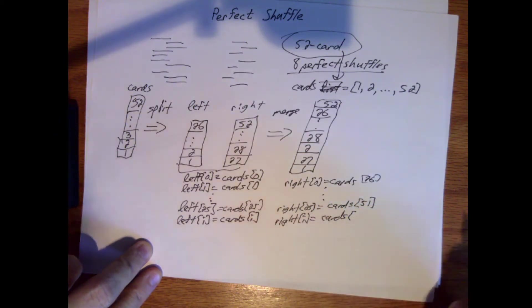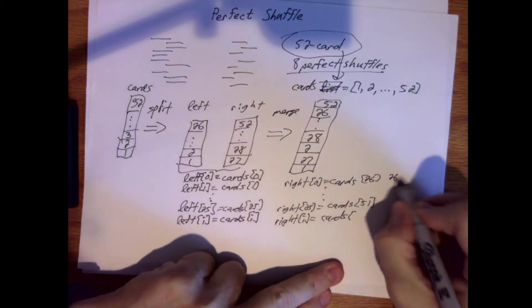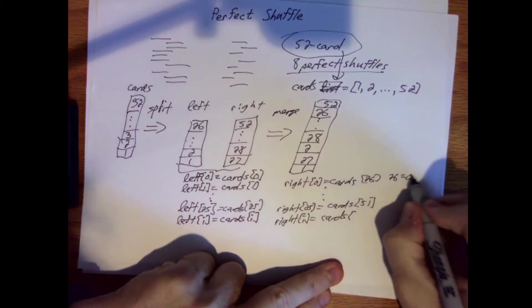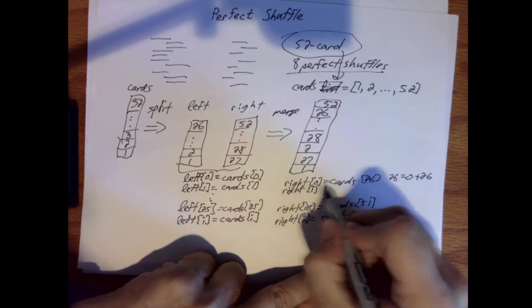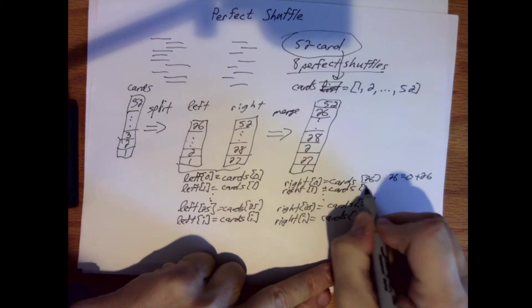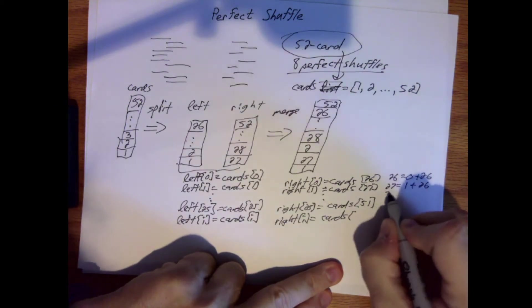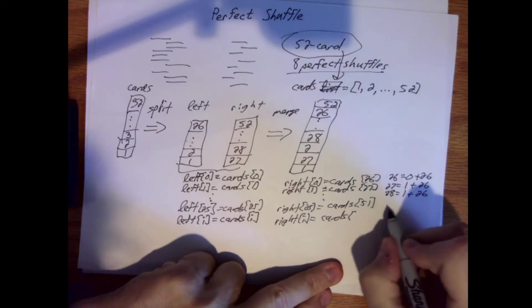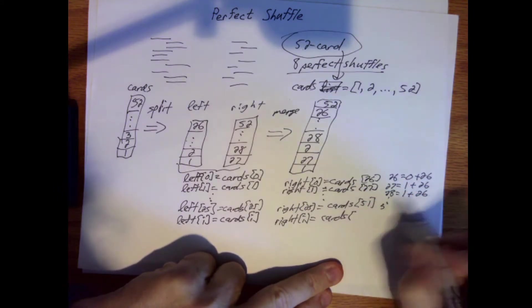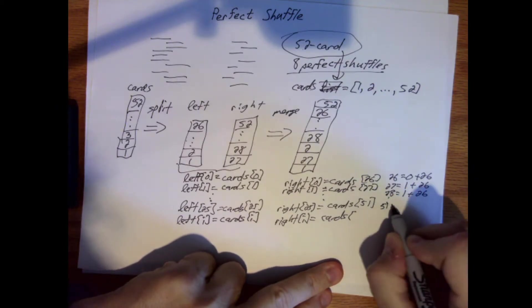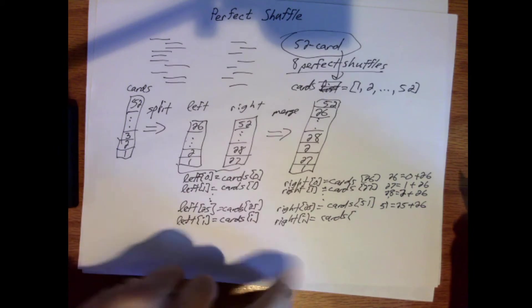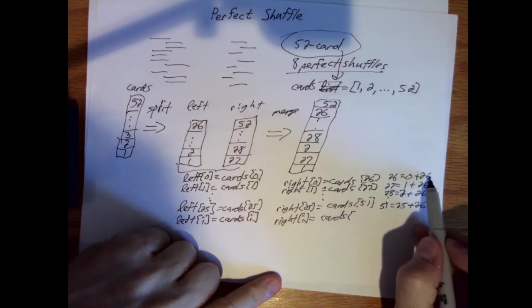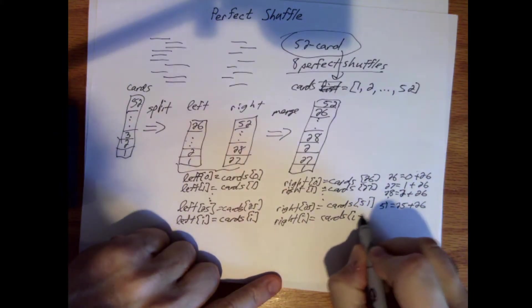When we merge, we will get one from every other deck or subset. If I start on the left, I'm going to have 1, then 27, then 2, then 28, dot dot dot, up to 26 (the last one on this side) and 52 (the last one on this side). Then I would take this stack, divide it into two parts, and merge them, and so forth.